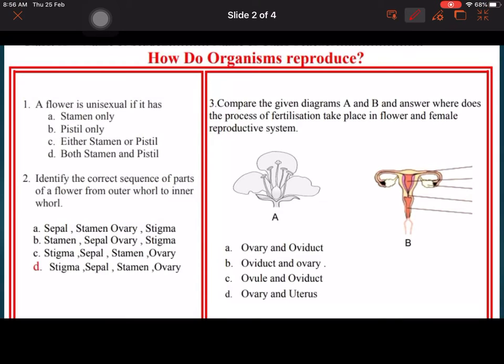The first question: if a flower is unisexual, if it has both stamen and pistil. Identify the correct sequence of parts of the flower from outer wall to inner wall. It is sepal, stamen, ovary and stigma.